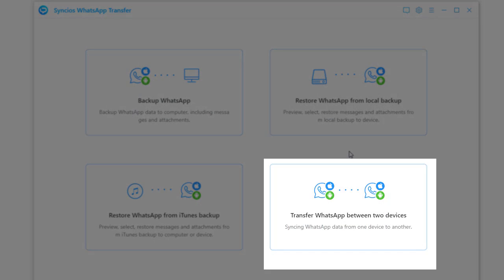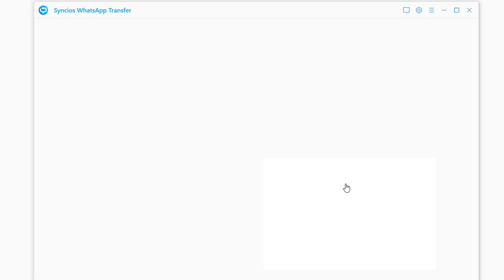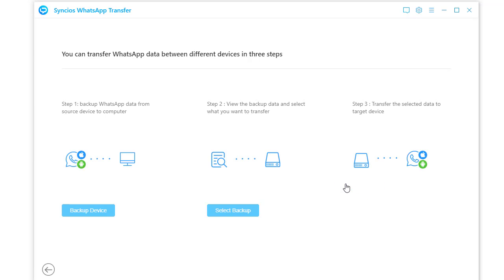To move WhatsApp to OnePlus, choose transfer WhatsApp between devices mode. First, backup the source device. Tap backup device.